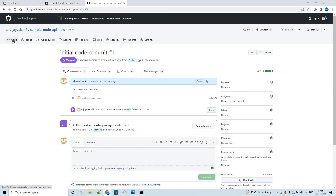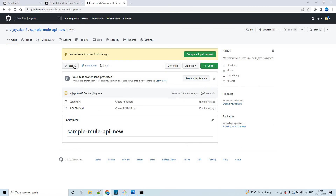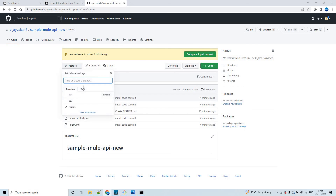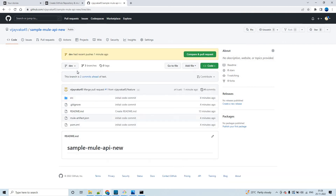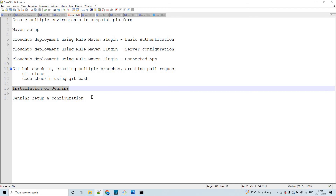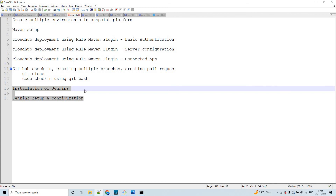We have successfully completed the pull request, so the same changes are now visible in the dev branch as well. That's it from my side. In the next session I'll discuss Jenkins setup and configuration and how to automate deployments to different environments in CloudHub. Thank you so much.